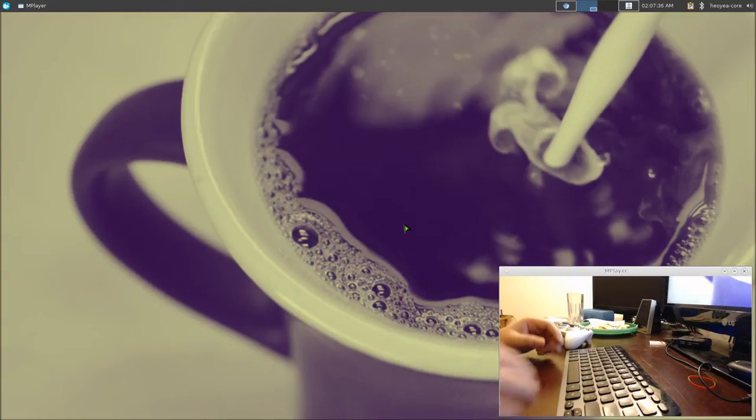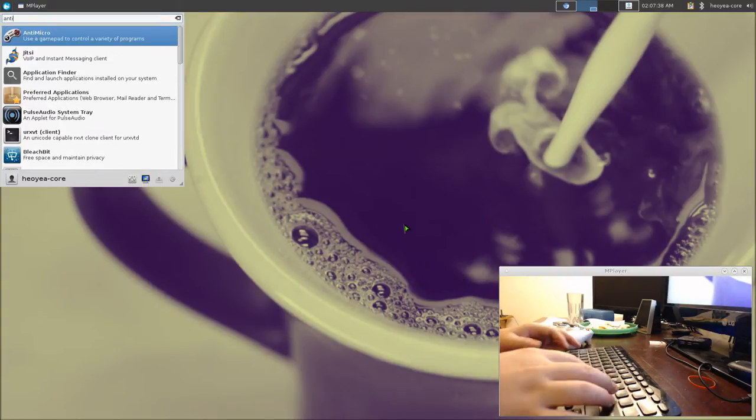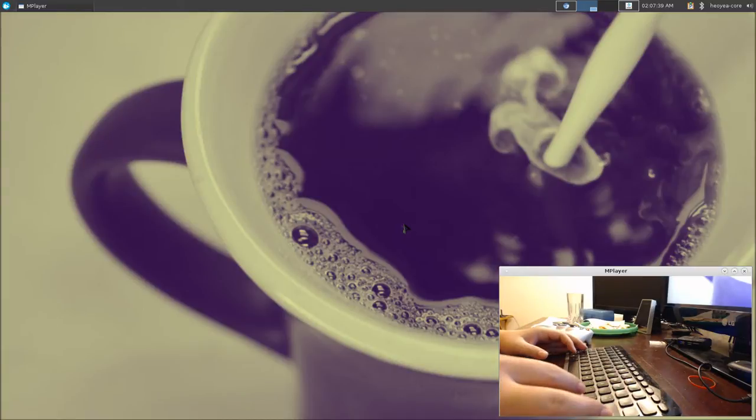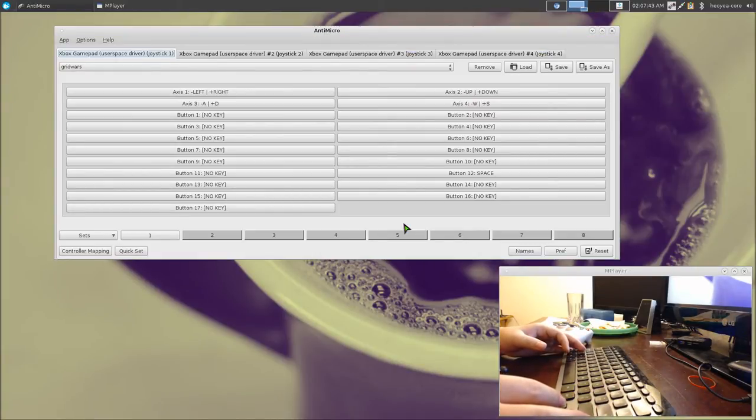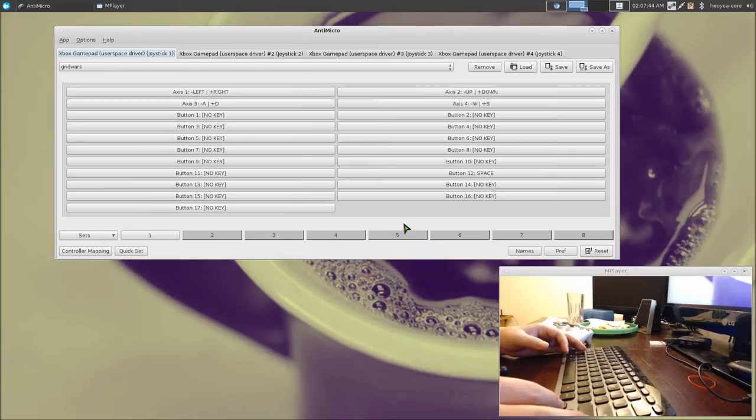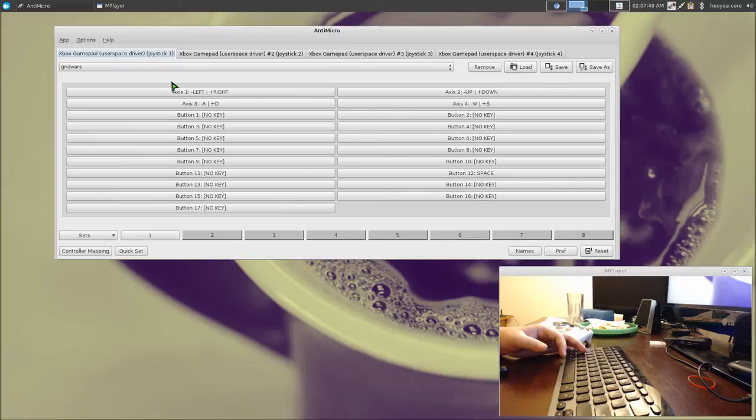Let me bust out AntiMicro. I believe this program is cross-platform, so you can use it on Windows and I believe Mac too.